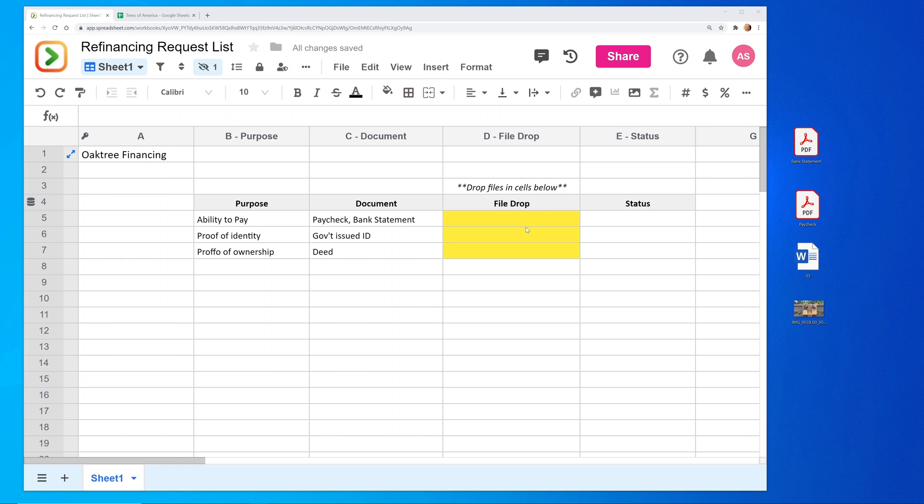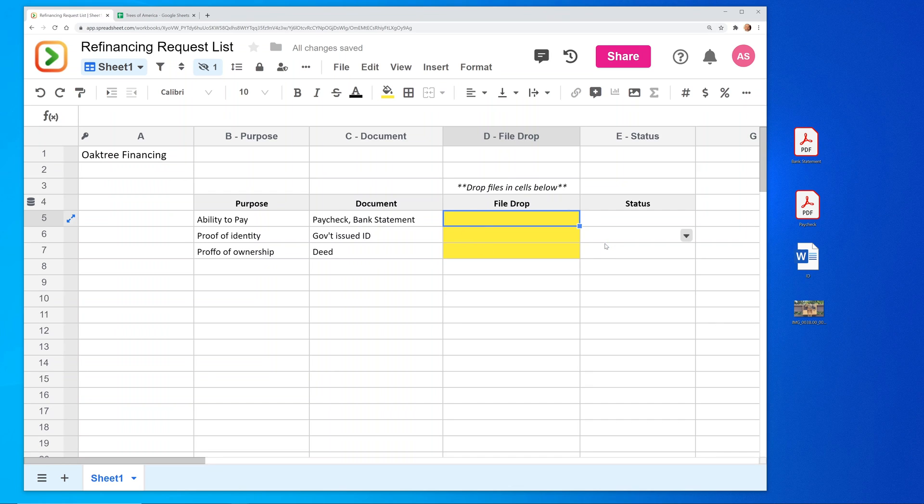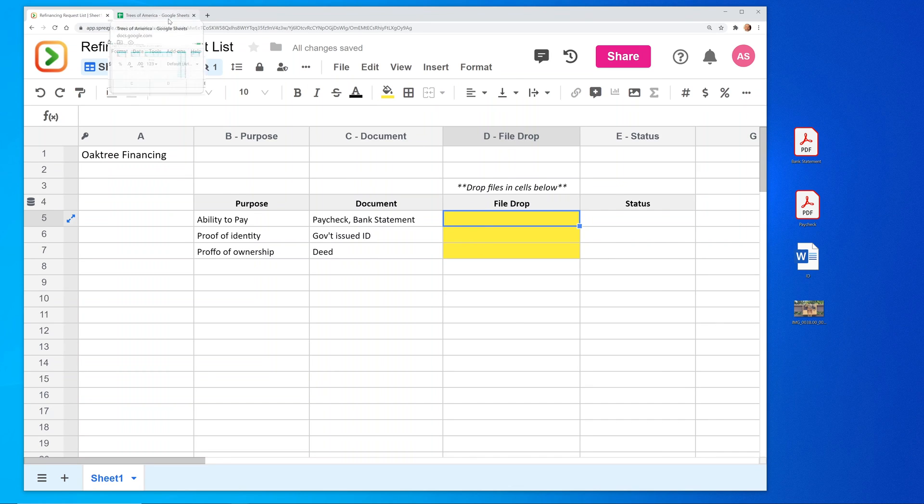All right, if you want to use a spreadsheet and you want to use the functionality where you or someone that you're sharing it with can actually just put files into the spreadsheet, we're going to show you a solution to do that right now. But first, we'll start out by showing you what you currently can't do.